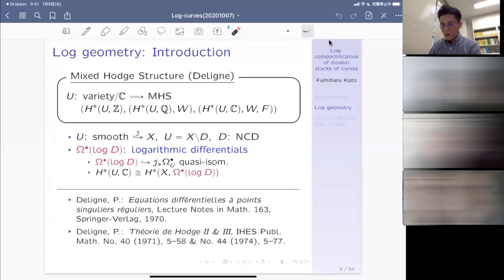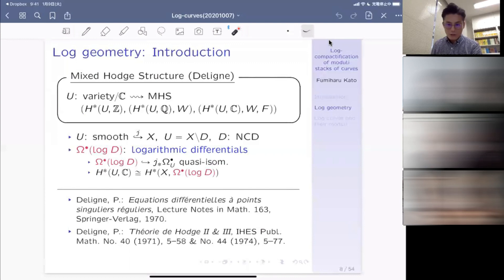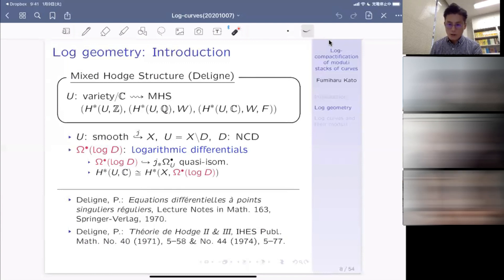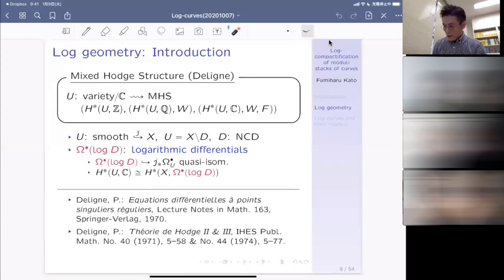To explain the idea, suppose that U — our variety — is smooth and embedded into a proper smooth variety X, with the complement equal to a normal crossing divisor. This can be realized by Nagata's compactification together with Hironaka's resolution. The most important object to consider is the logarithmic differential complex omega-dot with log poles along D. This is important because it is a sub-sheaf of the direct image of the usual de Rham complex of the open part, and is actually quasi-isomorphic to it.